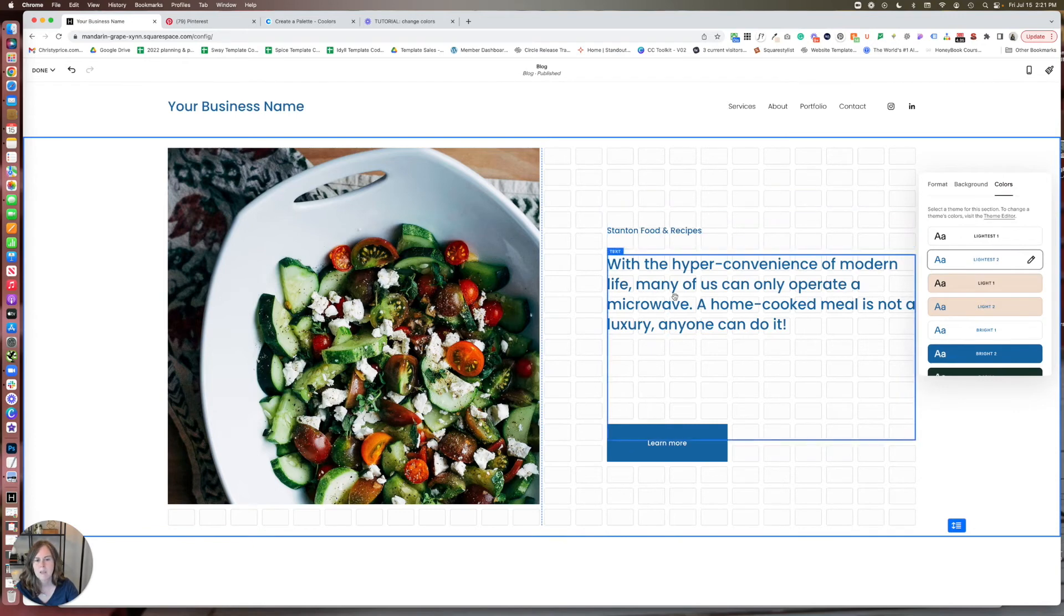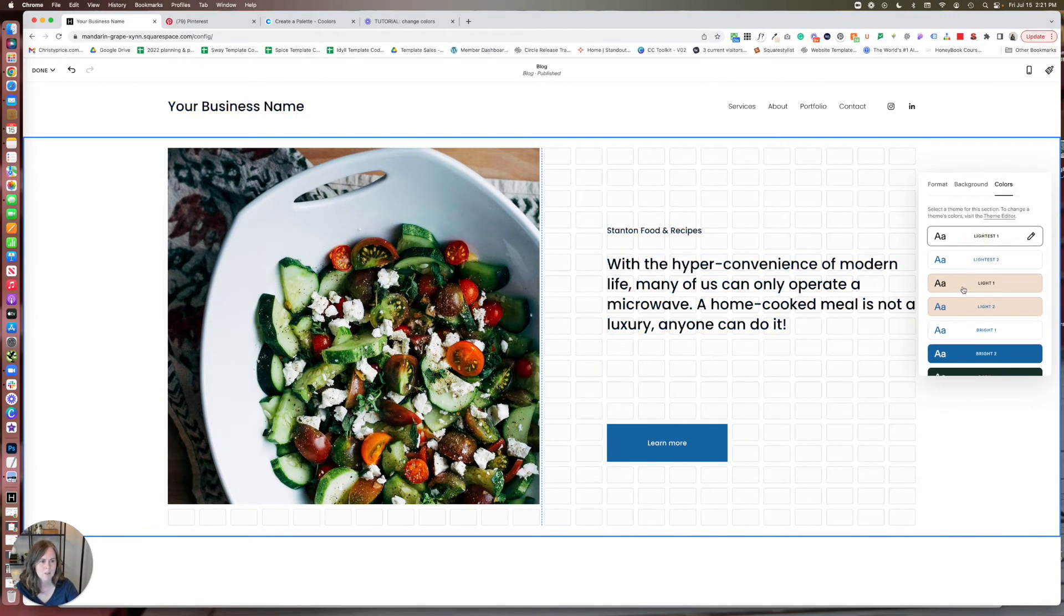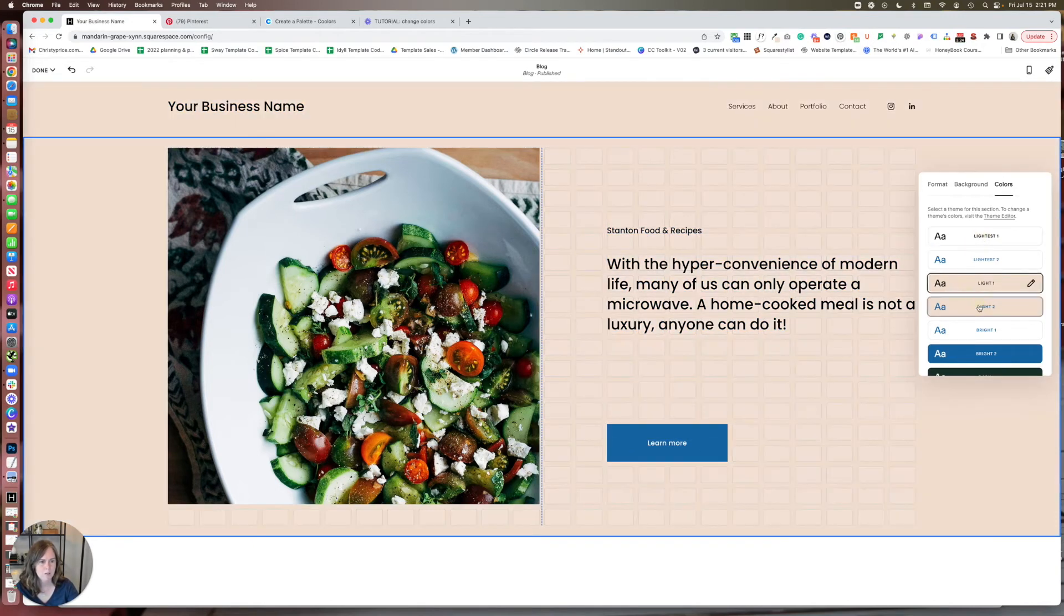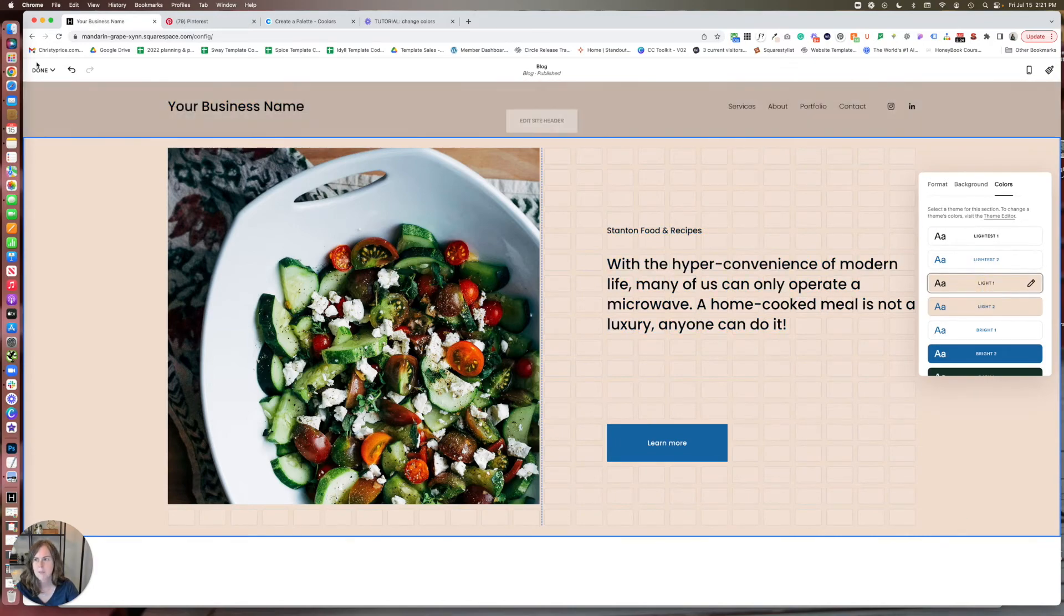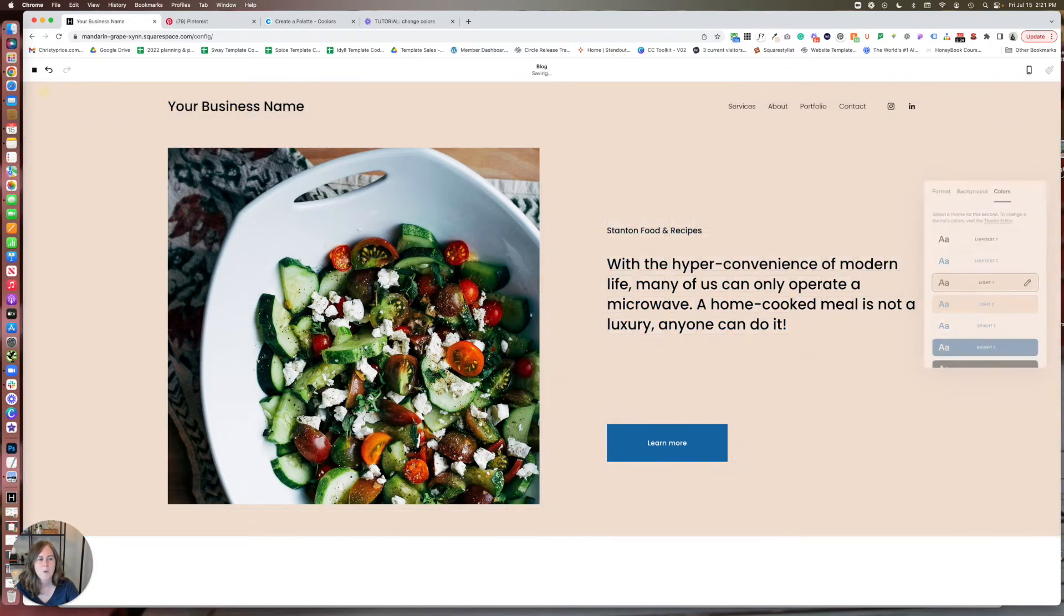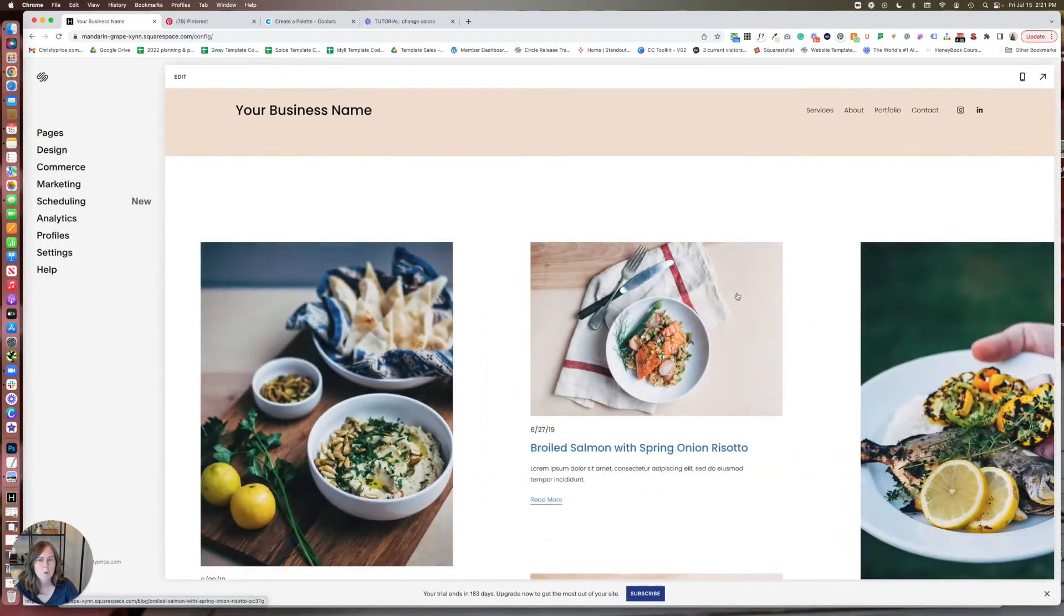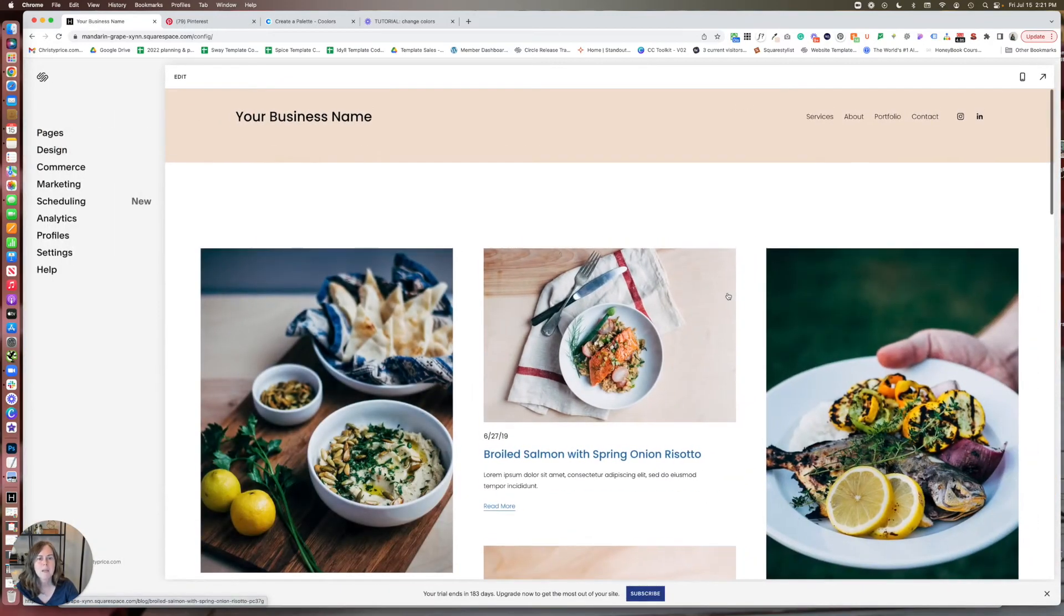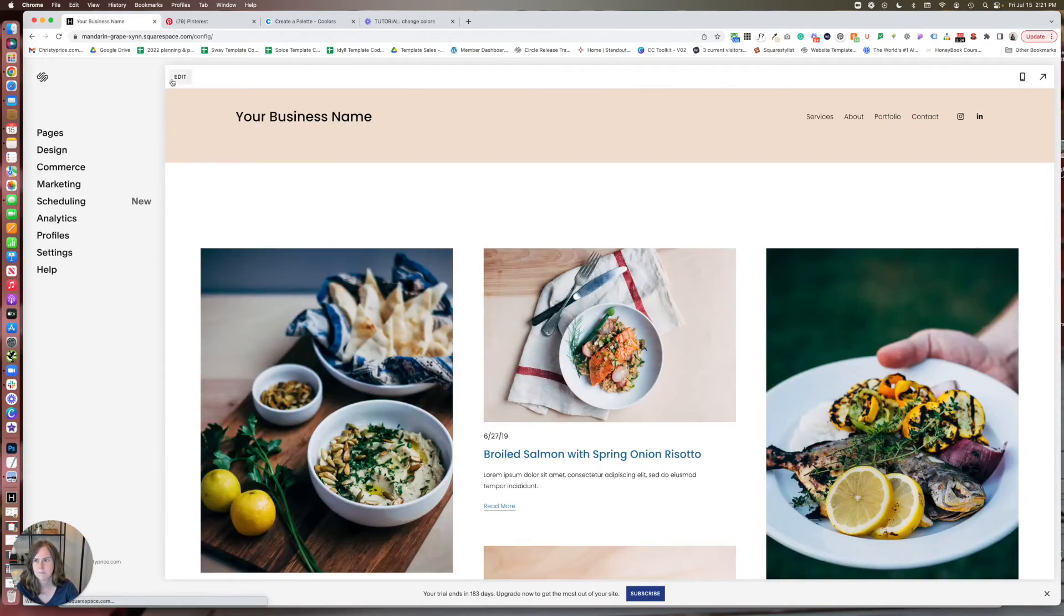So it's making the text blue instead of black. So you can see what the changes are just by scrolling through here. Now, one thing that's pretty cool is you can make granular changes to each of those themes.